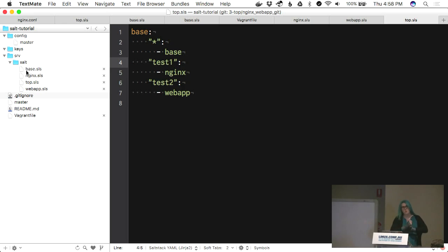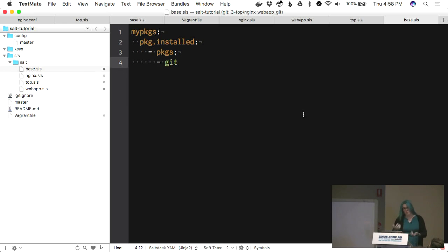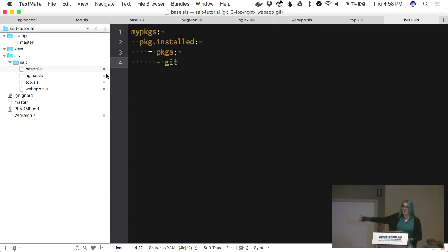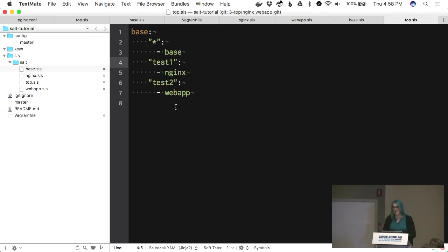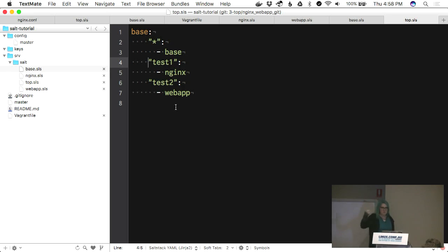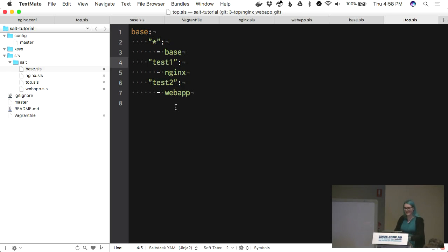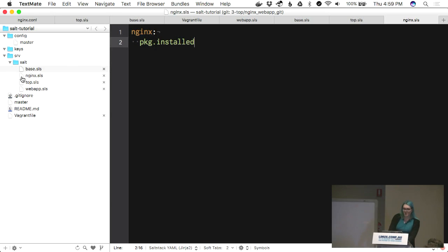The next step was ensuring we have base-level package support installed. Git was not installed on the machines, so the previous run would have failed. We've added a 'base.sls' file and added that to the top with a star — all machines should always run the base command. Use star sparingly because if you have 100 machines, it will actually apply to all of them.